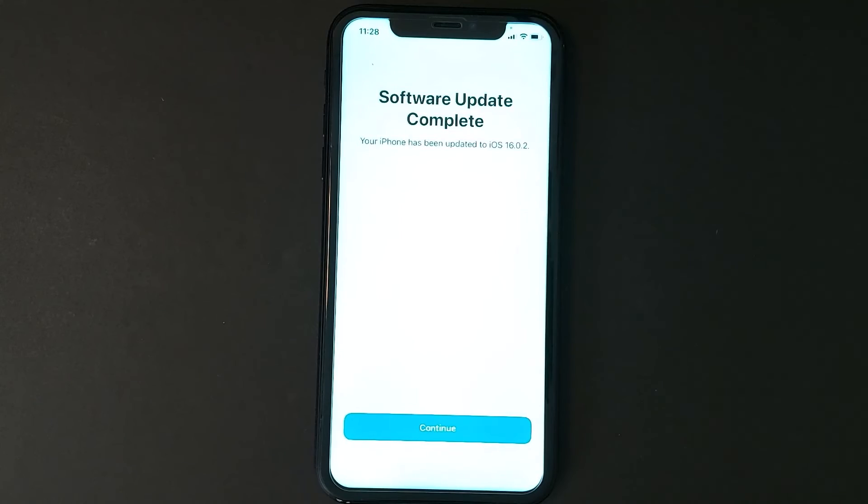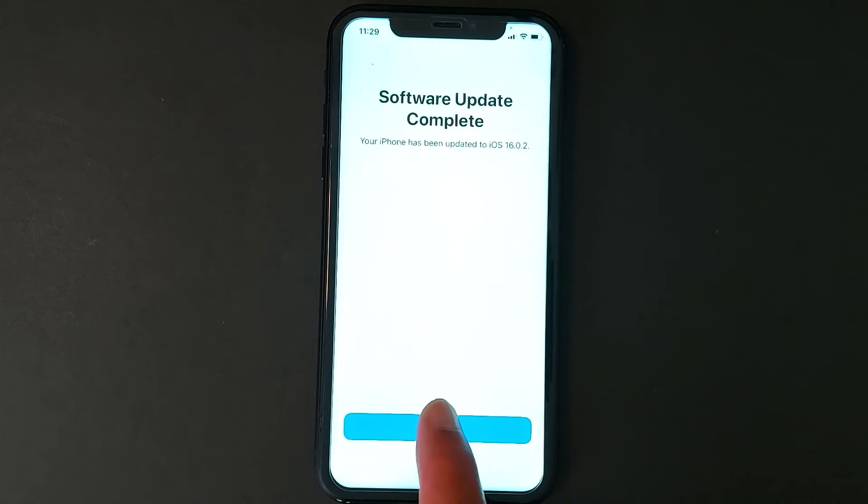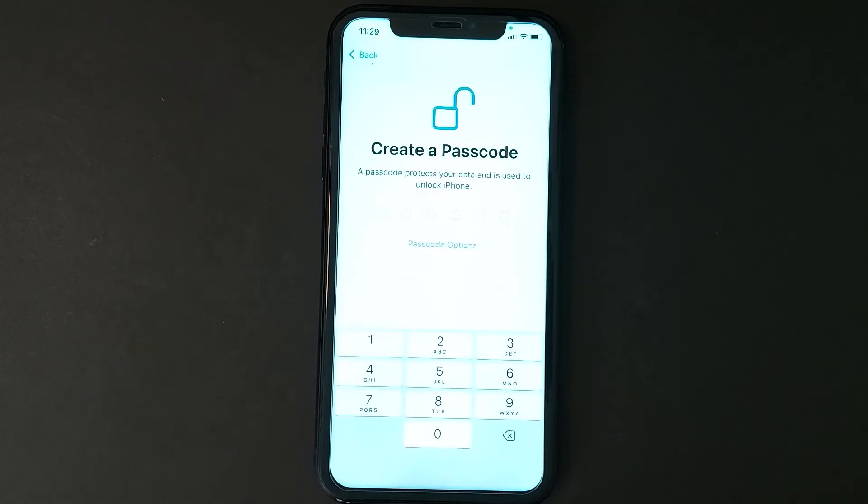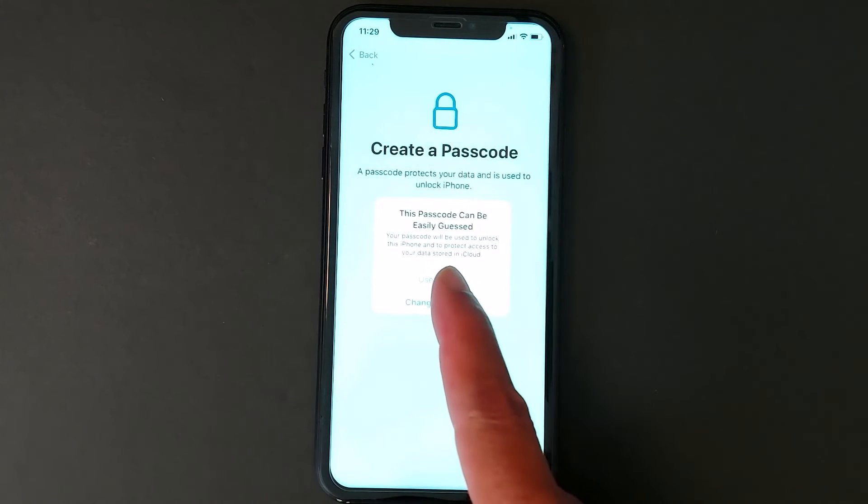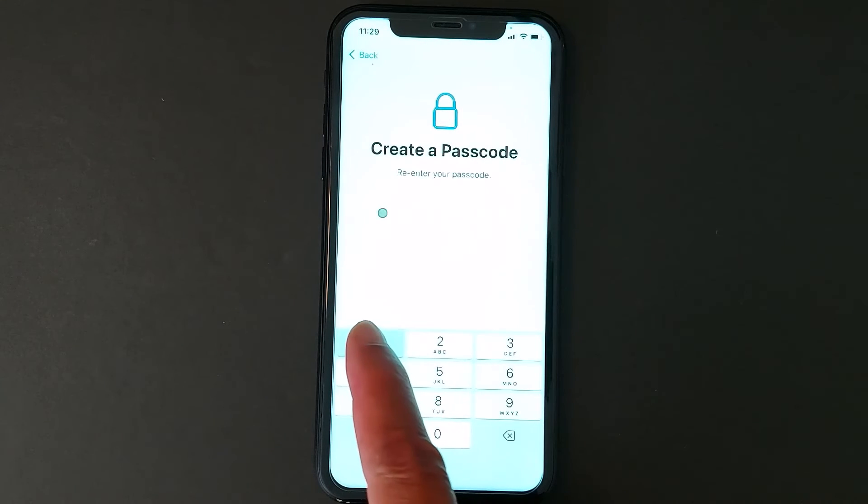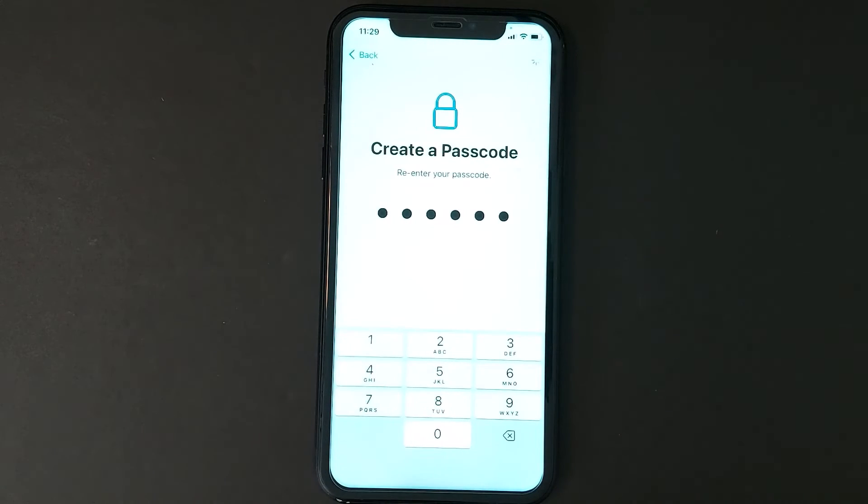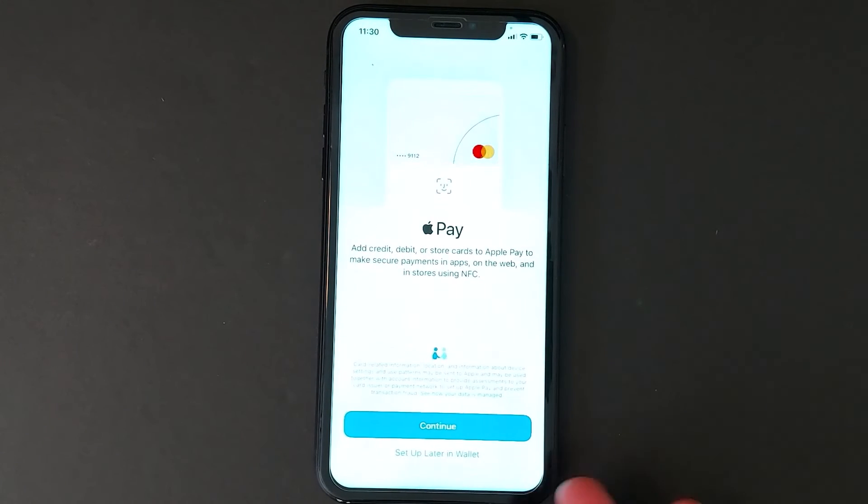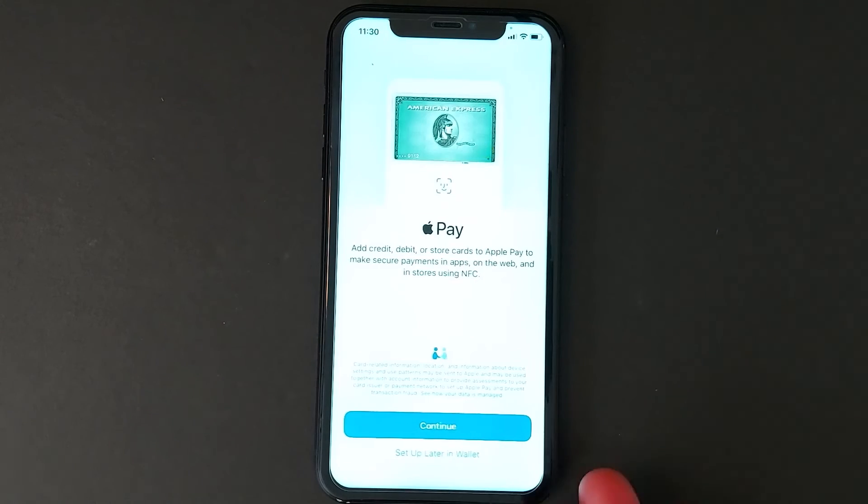So the software update is complete. You just press Continue and follow the prompts. You choose a passcode, so I just skip these options. I don't need to do this right now—I'm gonna do that later.